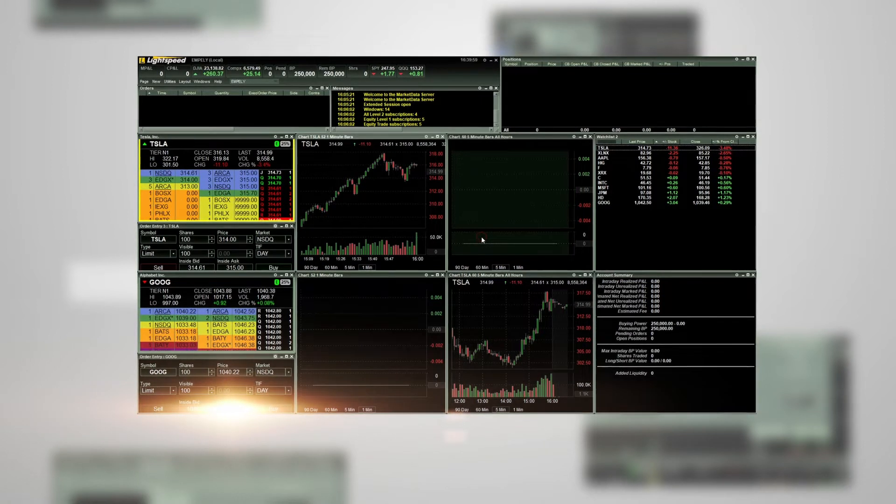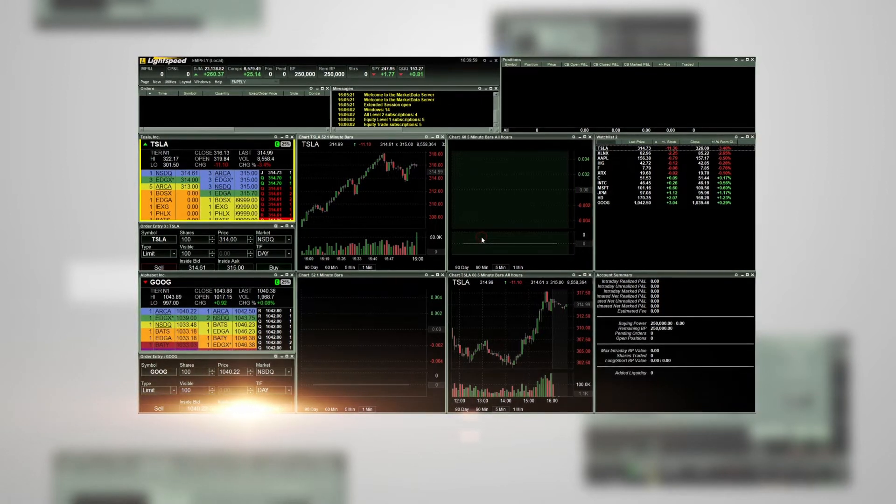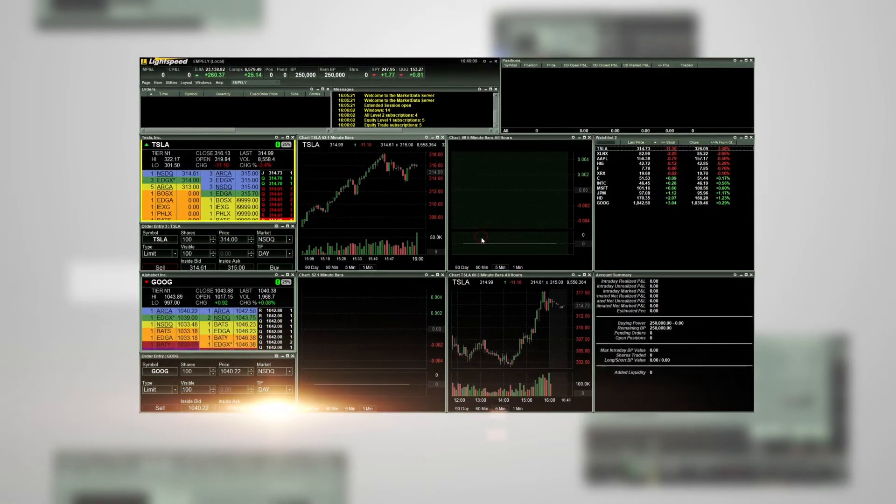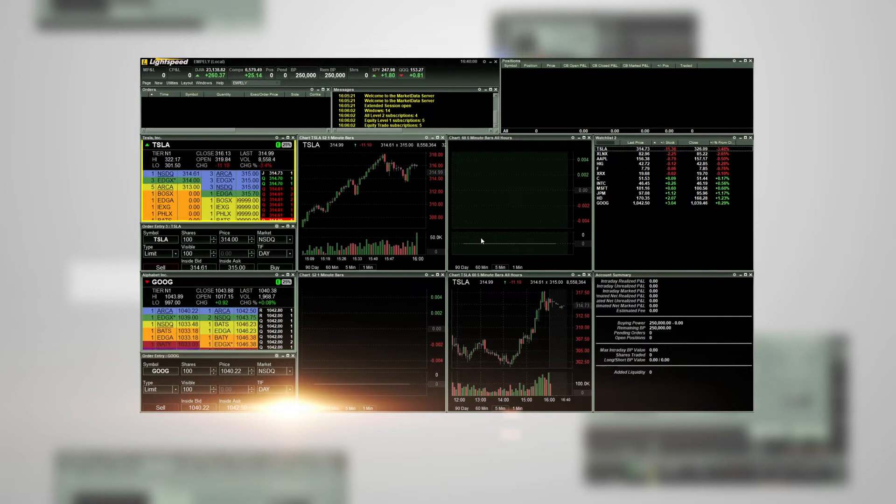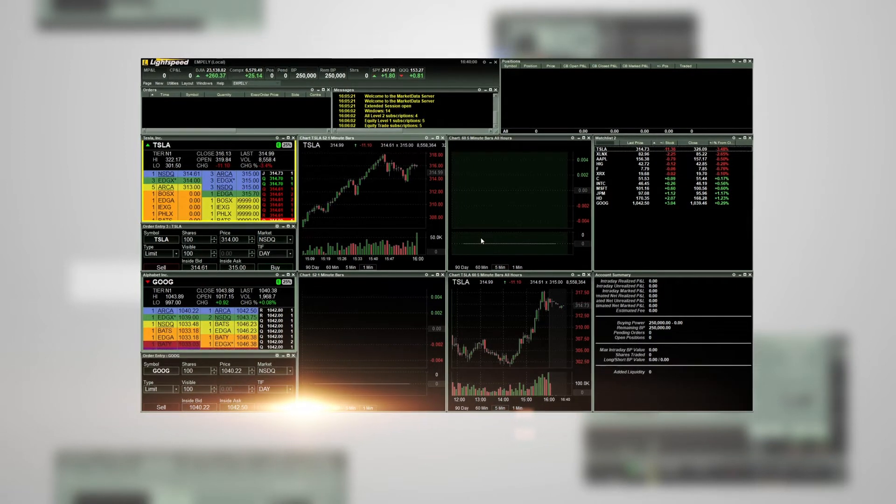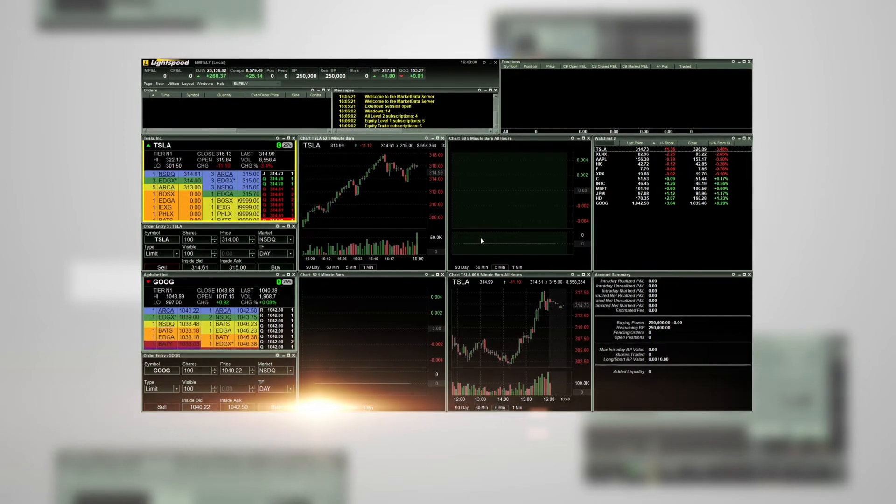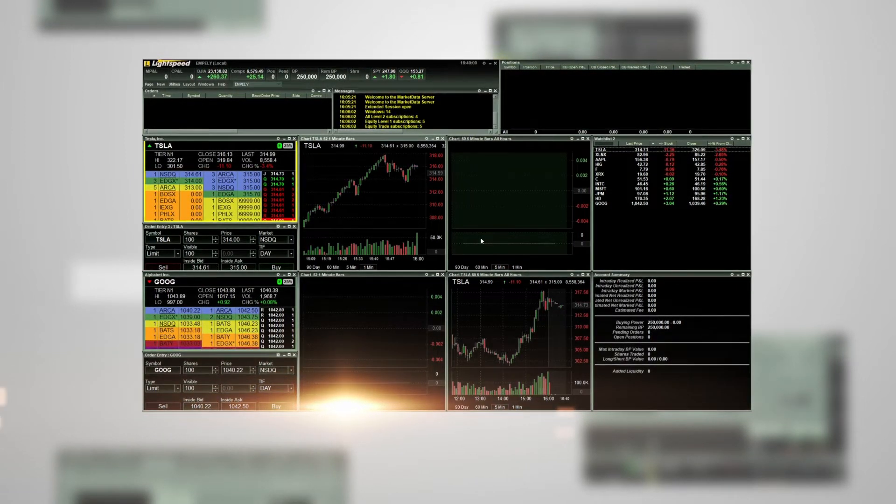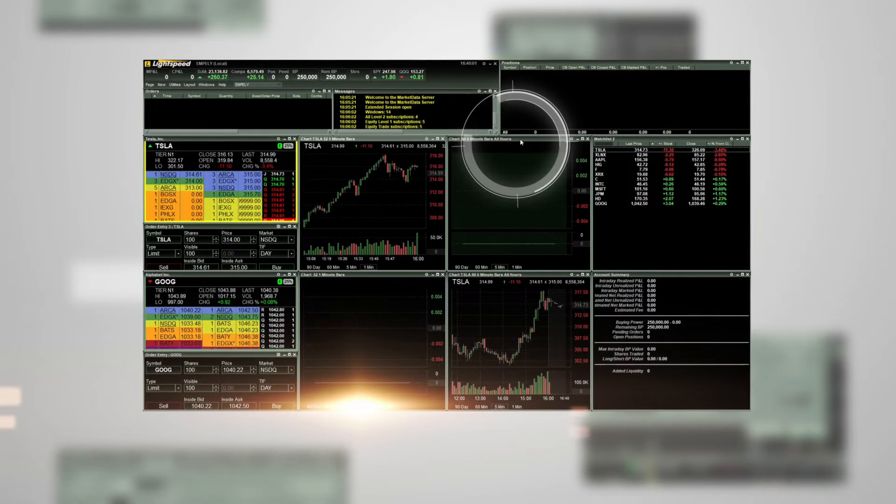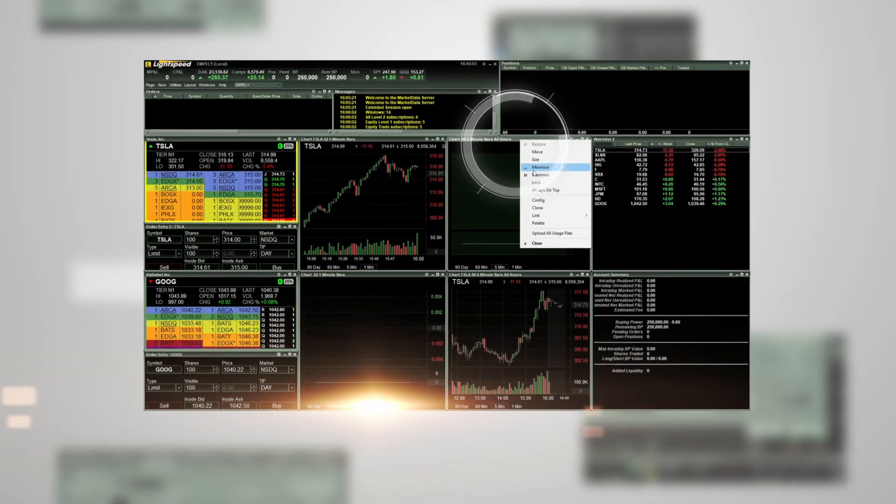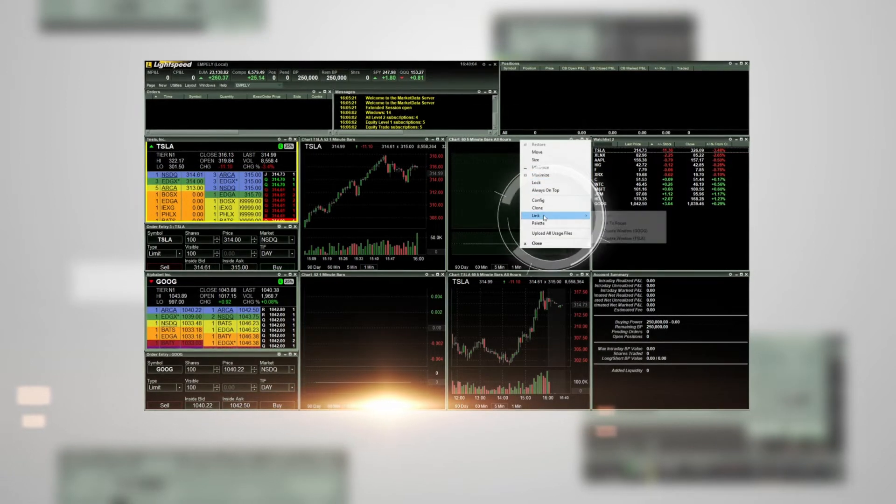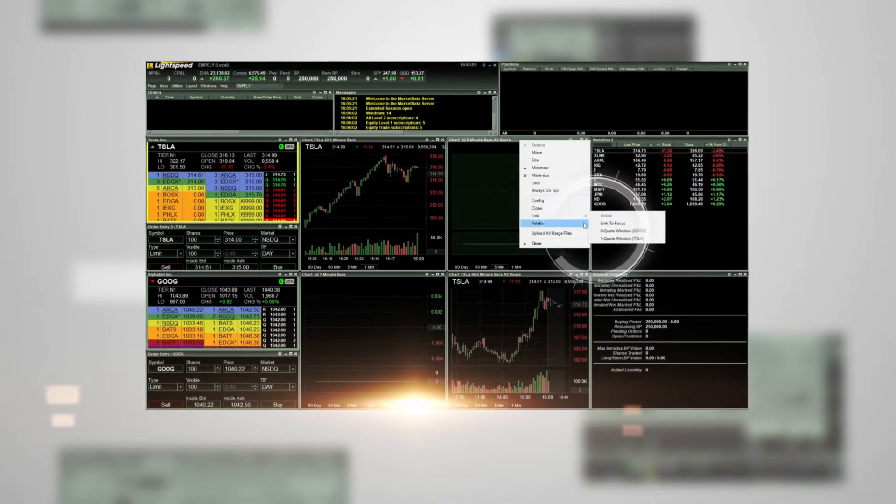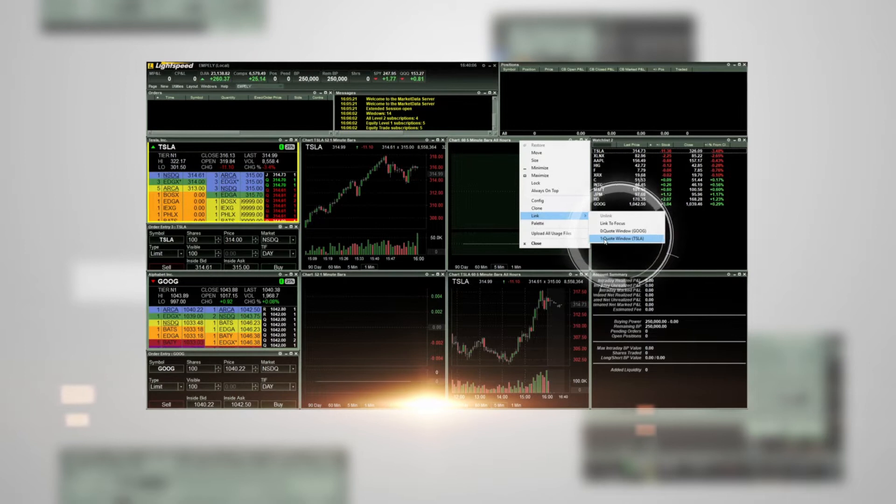You can link multiple charts with different timeframes to the same window. You can also link an order entry window. Again, right-click on the top gray bar of the order entry window, choose link, and then choose the level 2 quote window that you want it linked to.